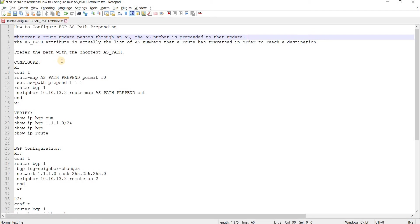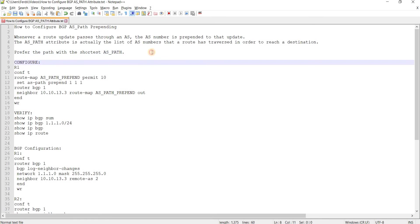BGP prefers the path with the shortest AS path. So less is more, or less is better.